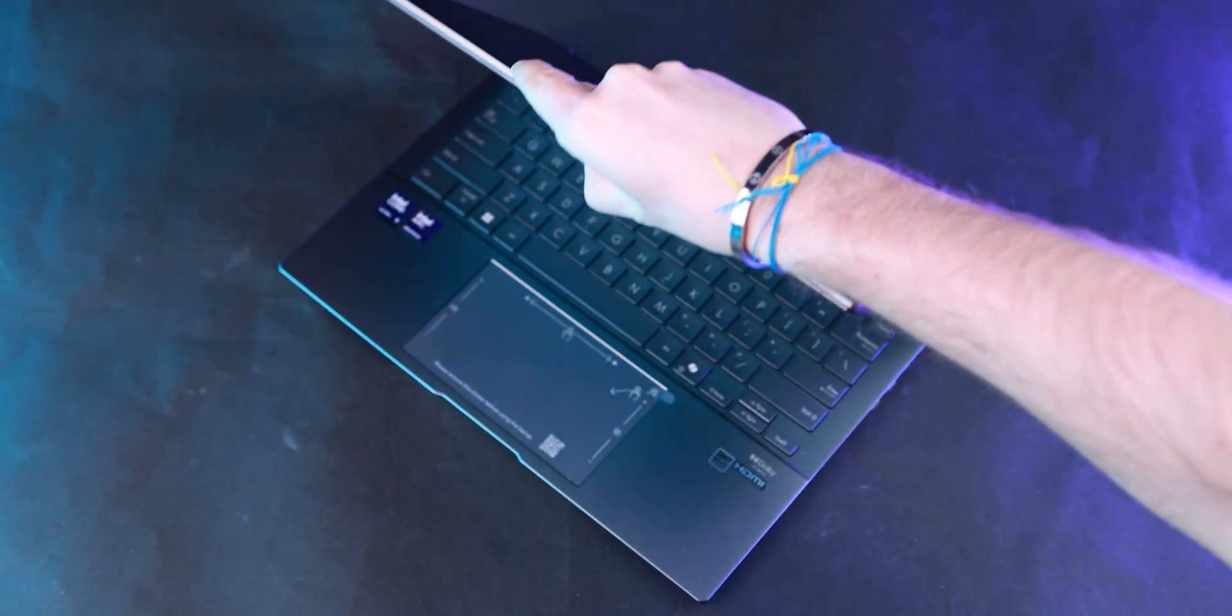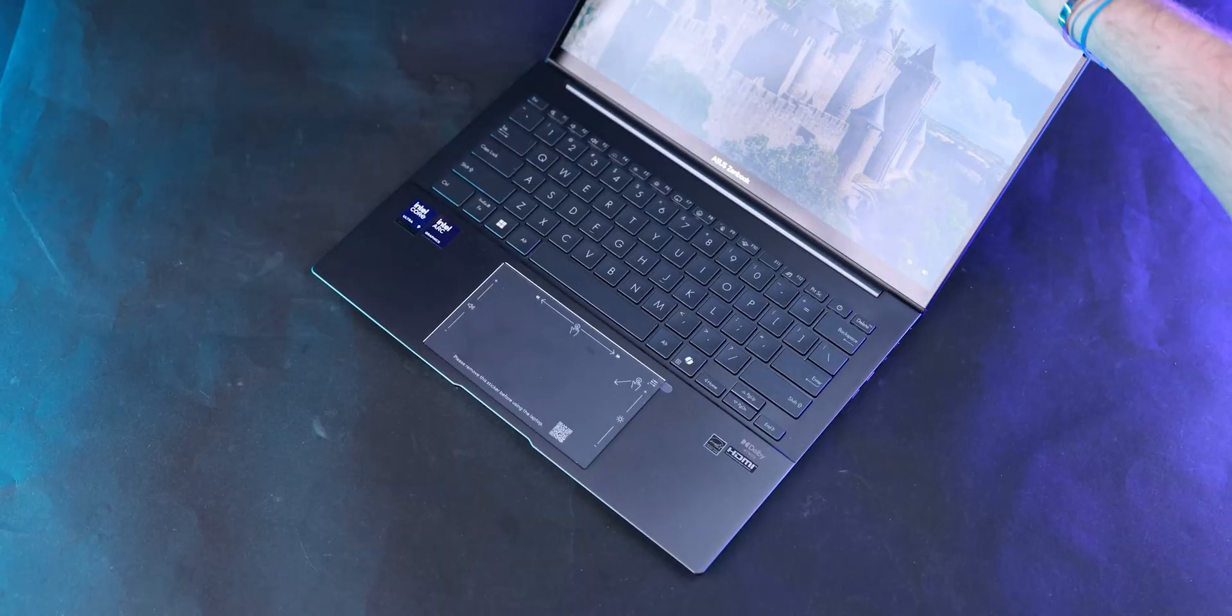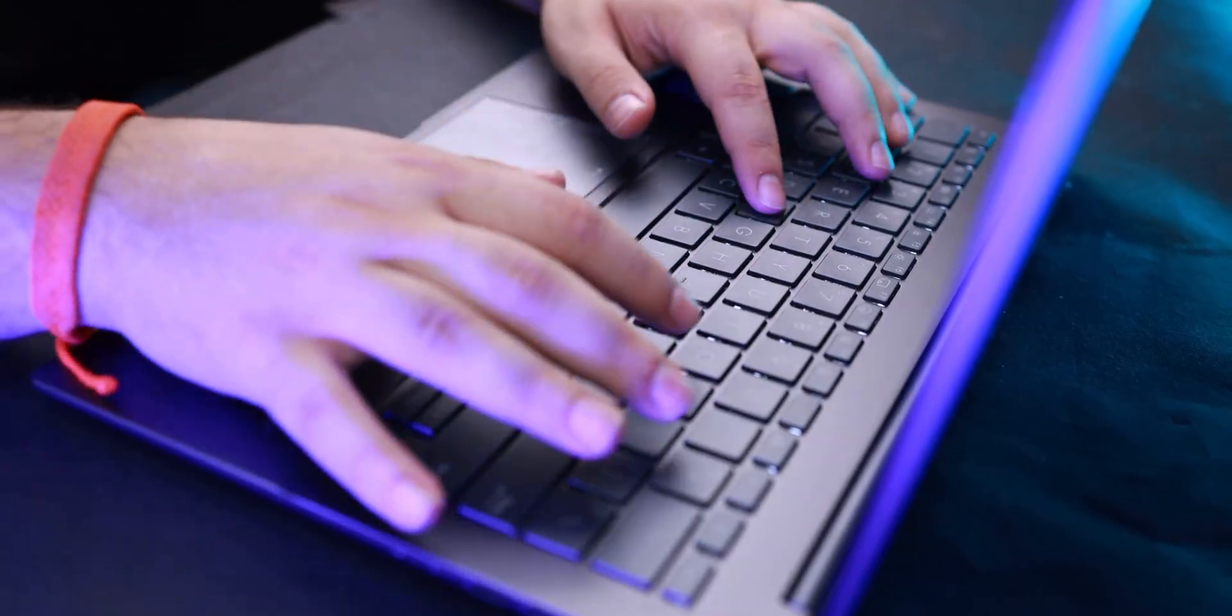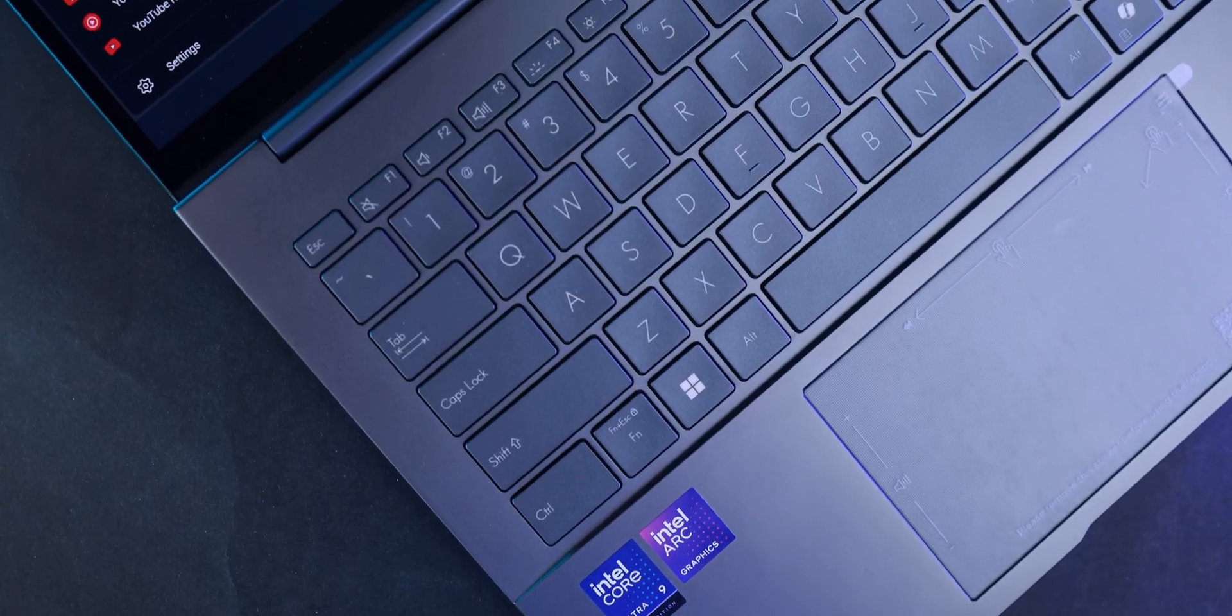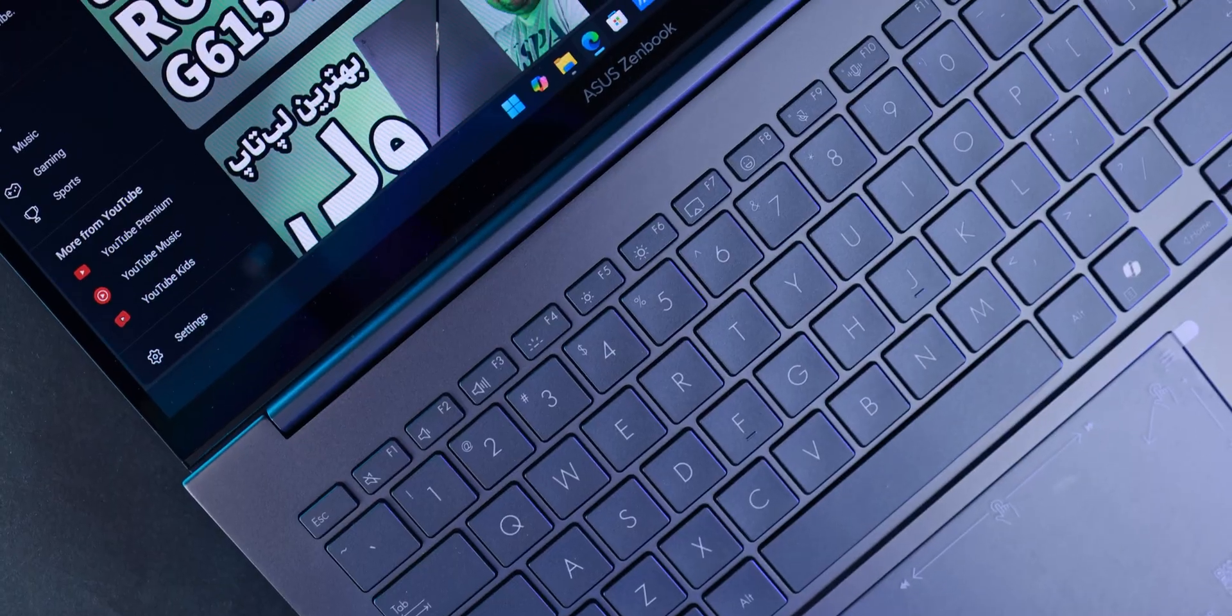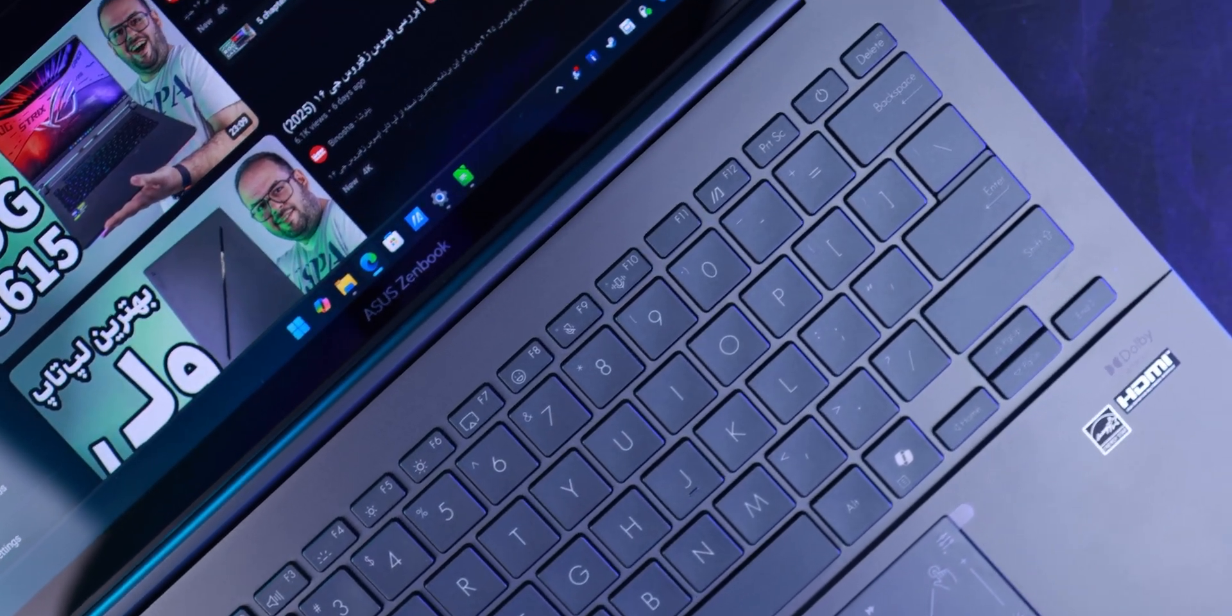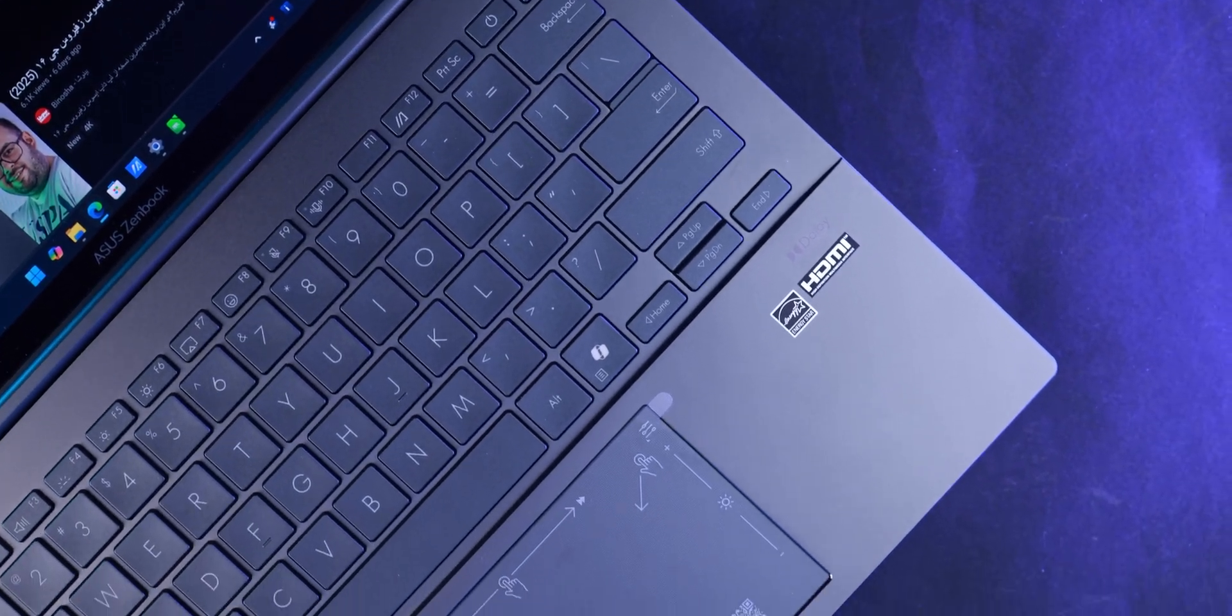As for the keyboard, it's pretty good. I can't say it's MacBook level good, but you won't find any problems with it. It has white backlighting. I wish it had better lighting underneath the keys, but it's fine overall.